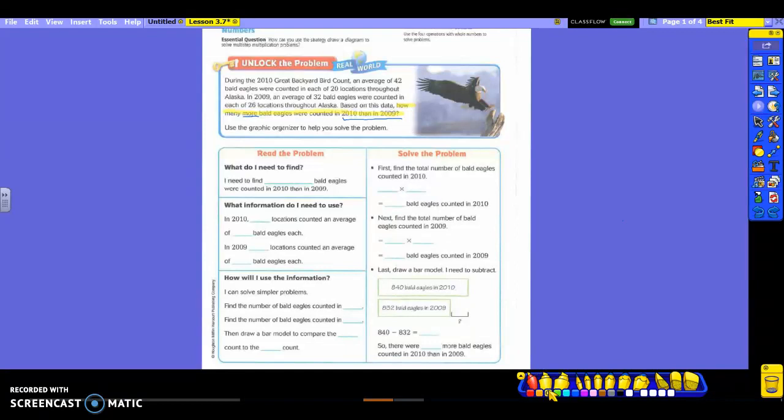Now, what are my numbers that I'm going to use from the problem? Please remember that just because it gives you all these numbers does not mean that I'm always going to use every single one. So who can tell me what the things are I need to circle to use in my problem? 42 bald eagles. Okay. 32 bald eagles.